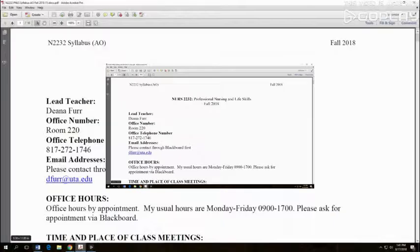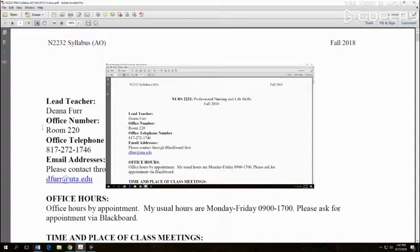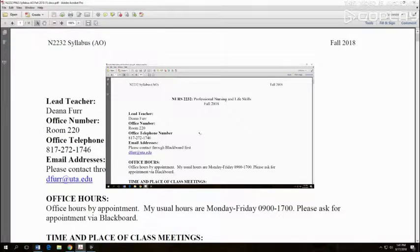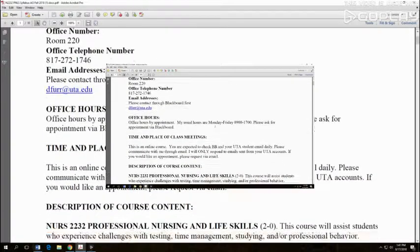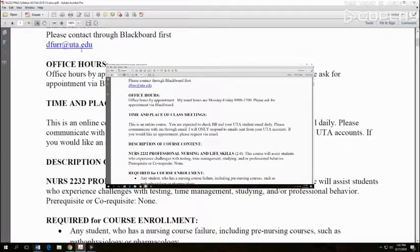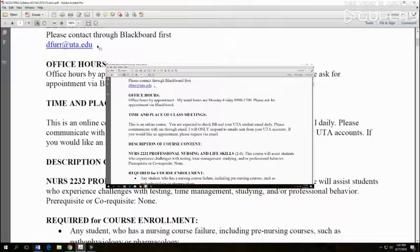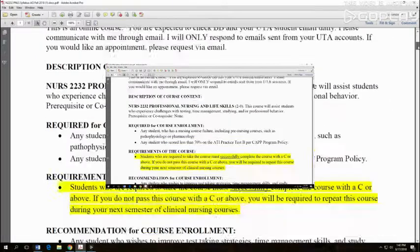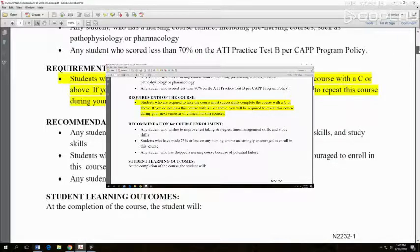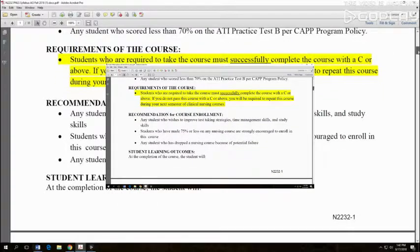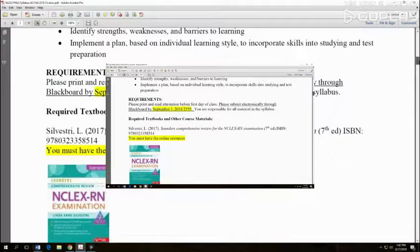Let's take a quick look at the syllabus. I'm in office room 220 of Pickard Hall and my office hours are mostly 9 to 5. I'm happy to meet with you and you can use my email address to let me know if you want to meet in person or by phone. You do need to make a C in order to not have to take this class again, but I don't think you'll have a problem with that.